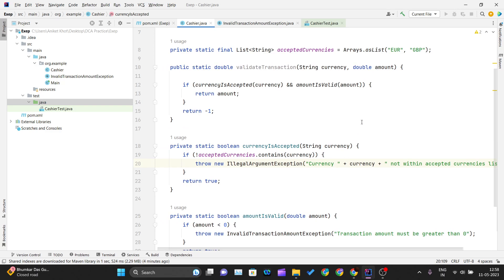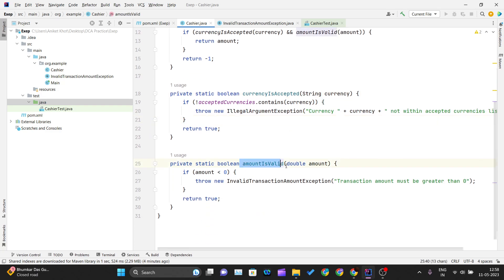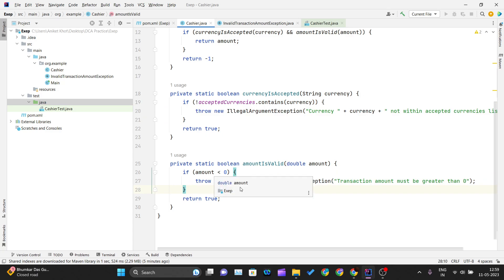For example, if the user tries to pass USD, that currency is not accepted by our code, so we will throw an IllegalArgumentException. Similarly, we have the isAmountValid method — both methods return true only if the conditions inside them are satisfied. If the amount is less than zero, we throw an InvalidTransactionAmountException.